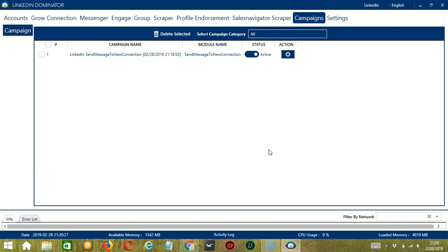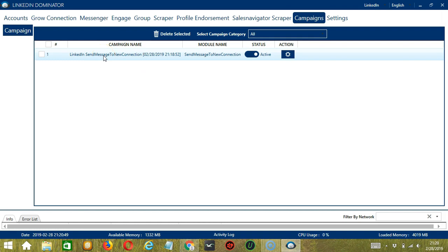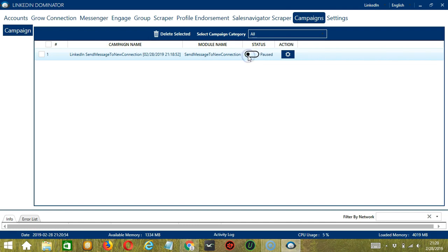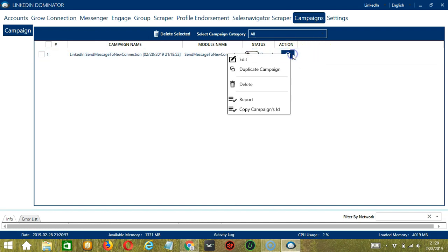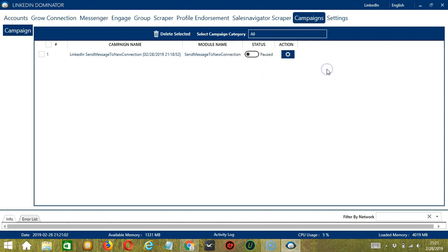This will automatically bring us to the campaigns tab where you can see that we have successfully created our LinkedIn send message to new connection campaign. Click the status button to pause the campaign and the action button over here will allow us to edit, duplicate, or delete the campaign. And that's it for this tutorial. I hope you learned a lot and thank you so much for watching.